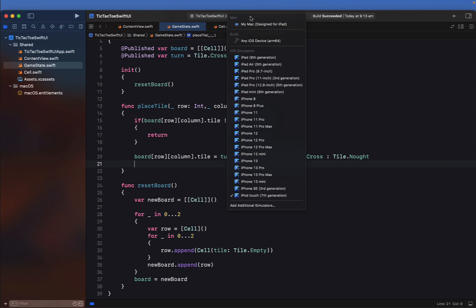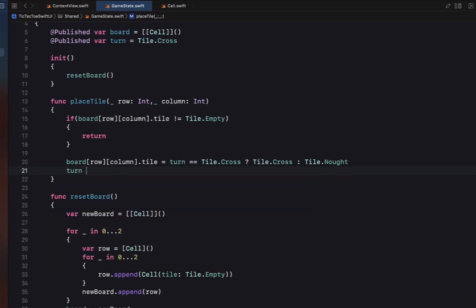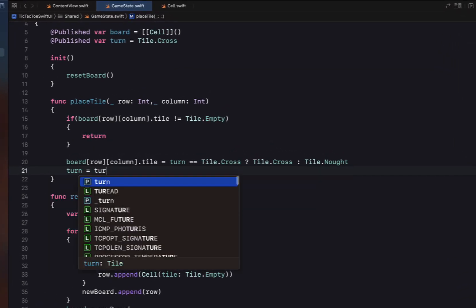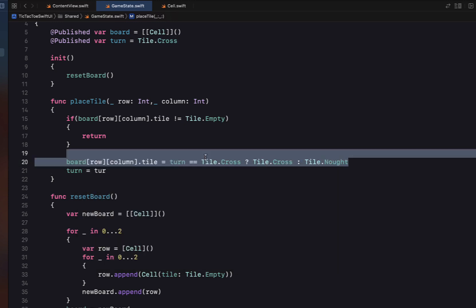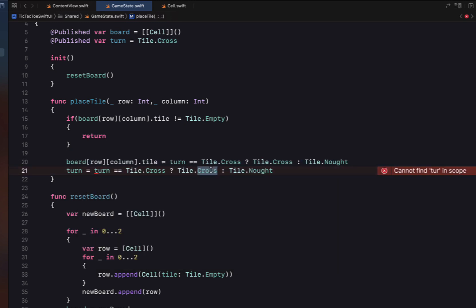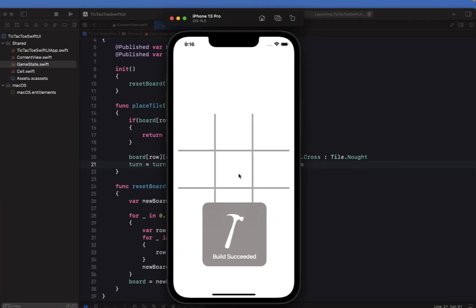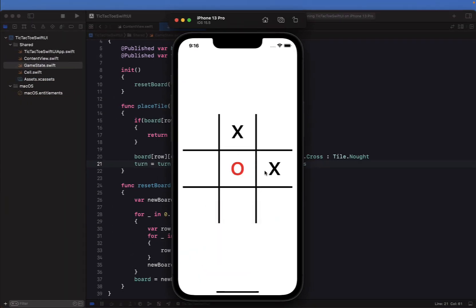Building and running, we can place a tile and it puts the string in each button's text, but we're not toggling our turn yet. Heading back in, we steal our turn logic: if it's the crosses turn we make it the noughts turn, and if it's the noughts turn we make it the crosses turn. Running again, we can see noughts and crosses toggling evenly.